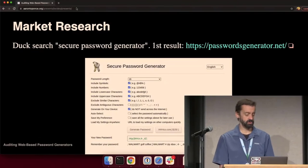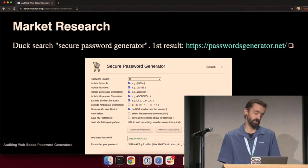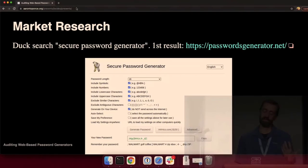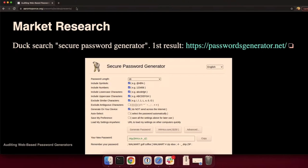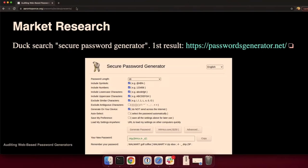So it's time for me to do some market research. I did a DuckDuckGo search for secure password generator. The first result is passwordsgenerator.net. This is a screenshot of that web page. This is exactly what I don't want. There's a lot of checkboxes, text, buttons. It's a little overwhelming. One thing did catch my eye. Halfway down those checkboxes, says generate on your own device.